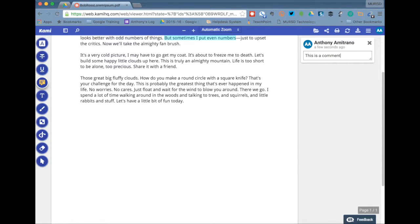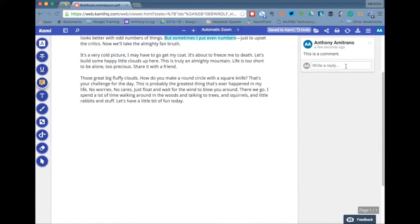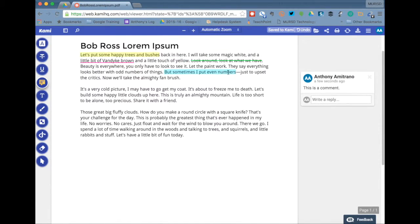So you type in your comment, hit return, and then you see that you can add or reply to that. So you can have a conversation back and forth with that if you are able to share this document with someone else. We'll have more on that in just a little bit. But that's the comment feature.